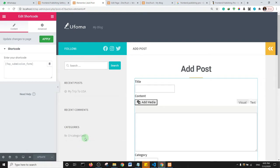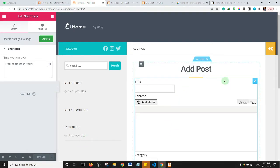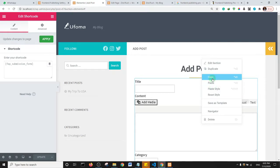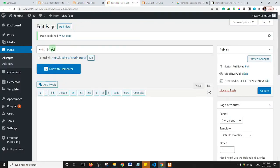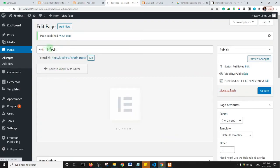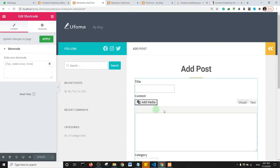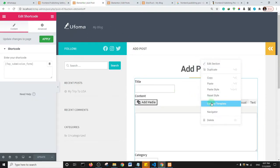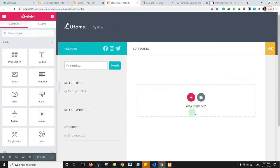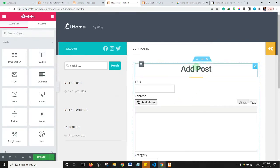Once the settings are updated, hover over the section, right-click, and select Copy. Then navigate to the Edit Post page and click Edit with Elementor. Right-click on the canvas area and click Paste to bring in the copied section.